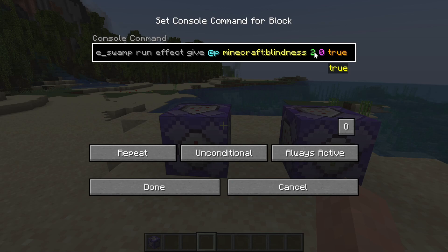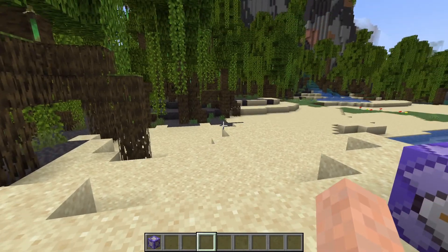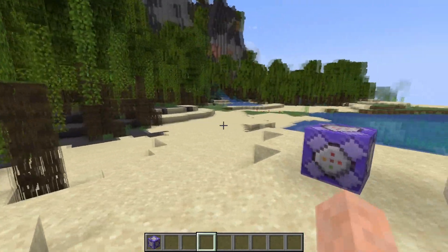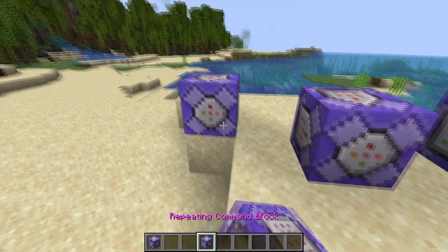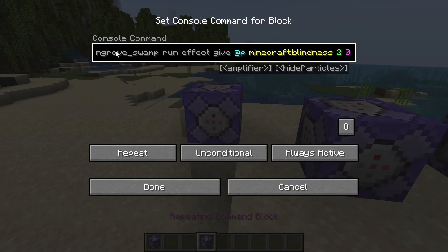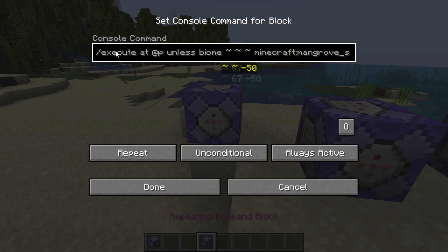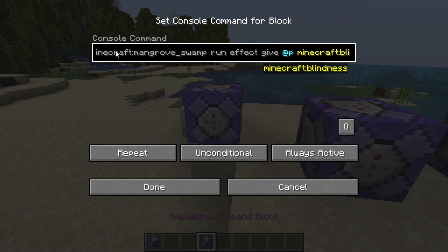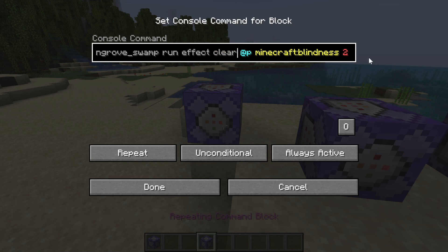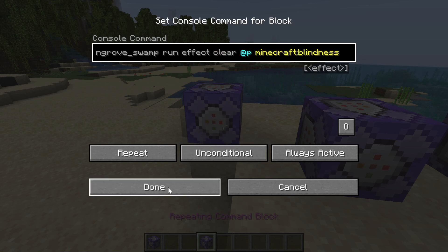You can also hide the particles by putting true at the end. If you want a more detailed explanation of the effect command I have made a full tutorial on it — link is in the top right of your screen. The two seconds duration is just to ensure we don't get any weird flickering on the screen, and it's kept low so that if you leave the biome the effect immediately gets removed. You can also add a second command using 'execute at @p unless biome mangrove_swamp' and then run 'effect clear @p blindness' to remove those effects instantly.